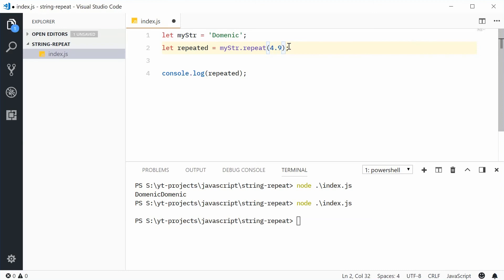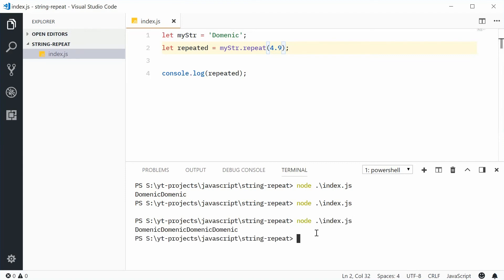If I save this, we actually get four times in the console. So not five, but four times. It rounds down.